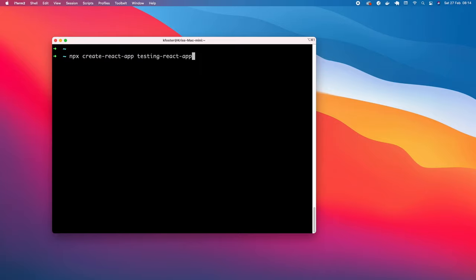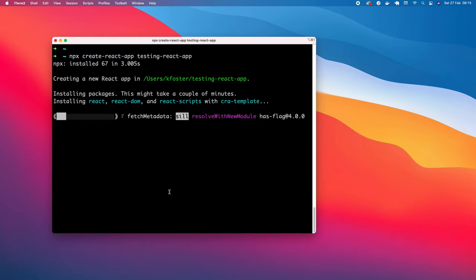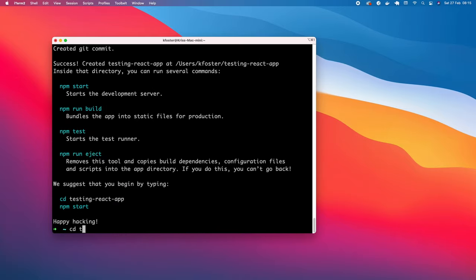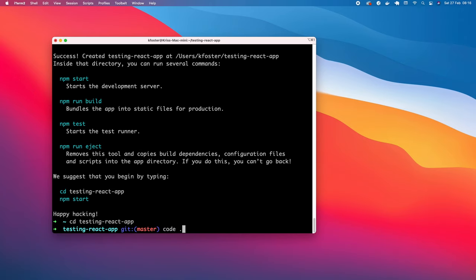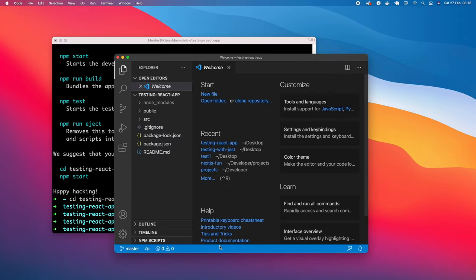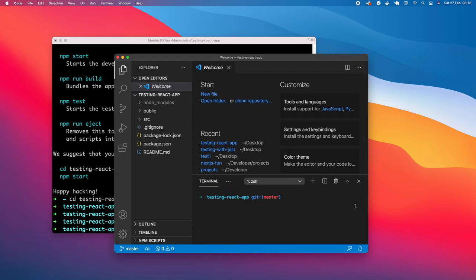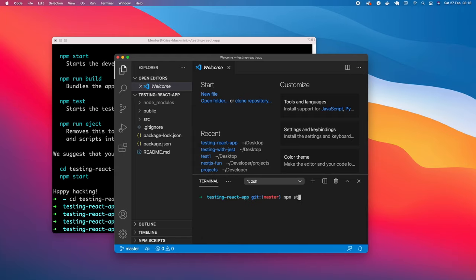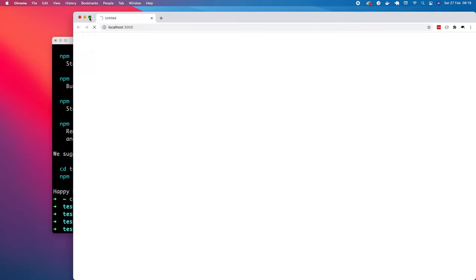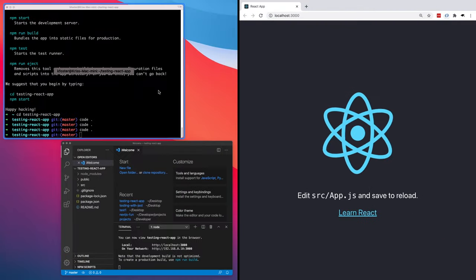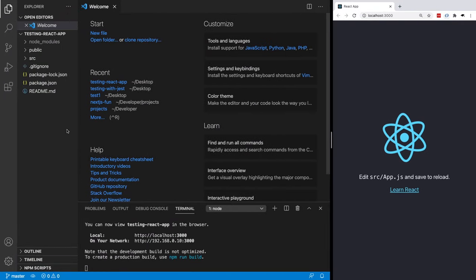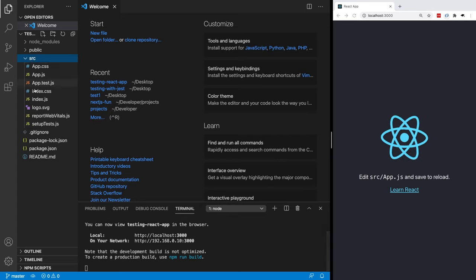To get started, I'm going to use NPX to create my React app, but you can create your React app however you want. If you already have a React app, that will also work. Now that that's finished, we're going to move into that directory and open it in our code editor. I'm going to use npm start — this is going to open our app in the browser. I'll put the browser on the right and keep my code editor on the left so we can work on these at the same time. This gives us the basic React app project and we can see it's running.